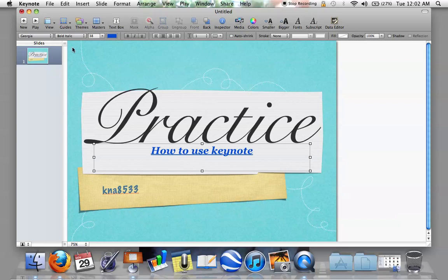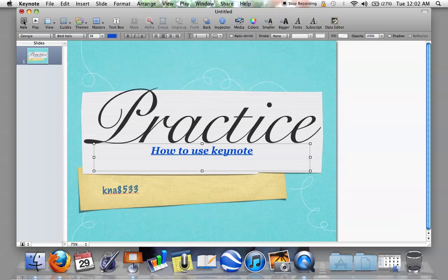To add the next slide, go right here to the left, right above where your slide area is, and just click the plus button. Then you get the next slide.